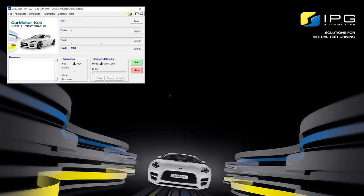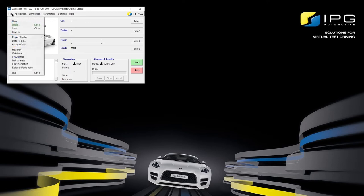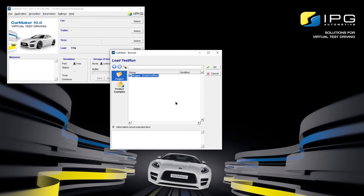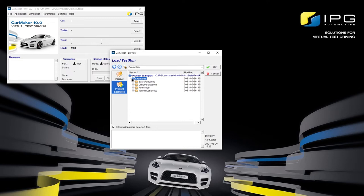Now as you can see, all fields are still empty. How to select each model individually and parameterize your own test run entirely will be demonstrated in the following videos. For now, we're just going to learn how to access our product examples. By clicking on File and Open, a browser pops up. Via Product Examples and then Examples, we can choose the example test runs based on the fields of application.